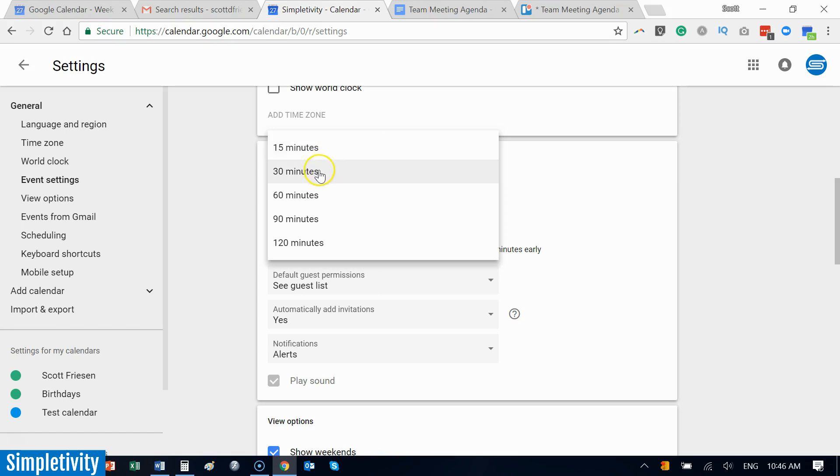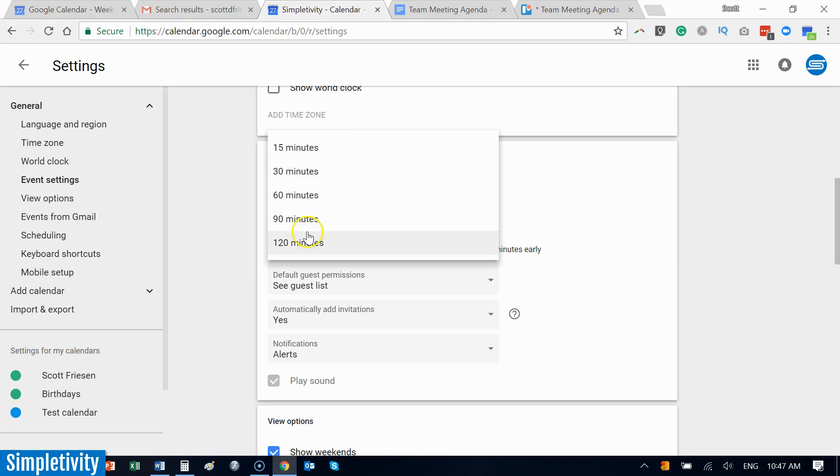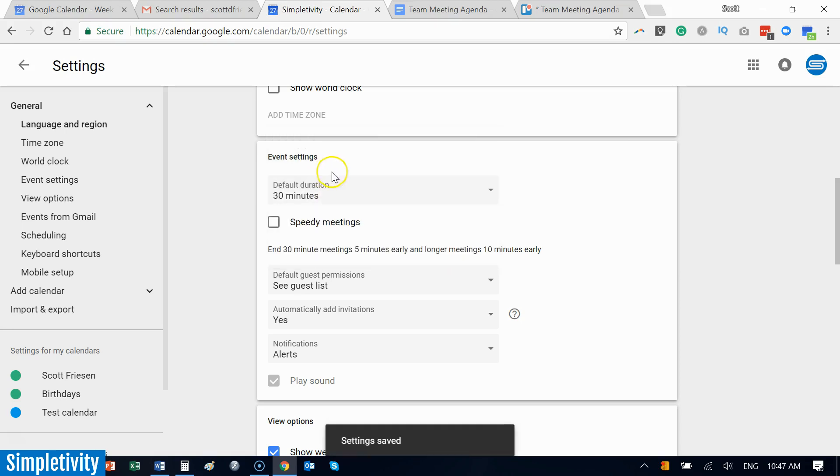Think about it: whatever you determine as your meeting, chances are you're going to fill up that entire time. If you want to switch from 60 to 30, you can do so. And if you feel the necessity to go all the way up to 120 minutes, you can do so as well.